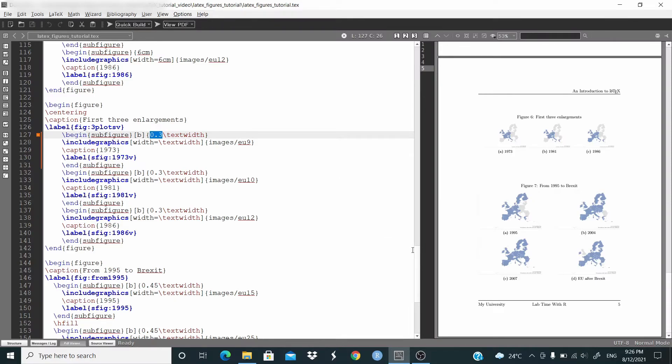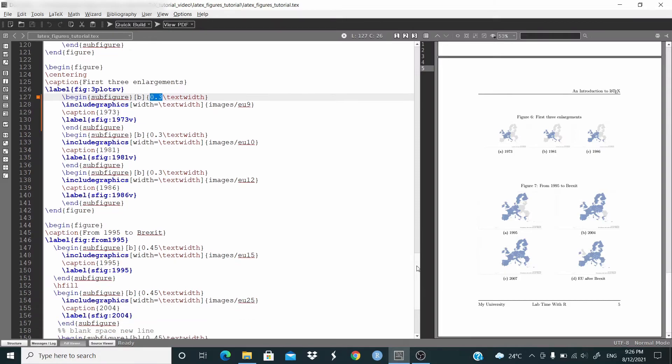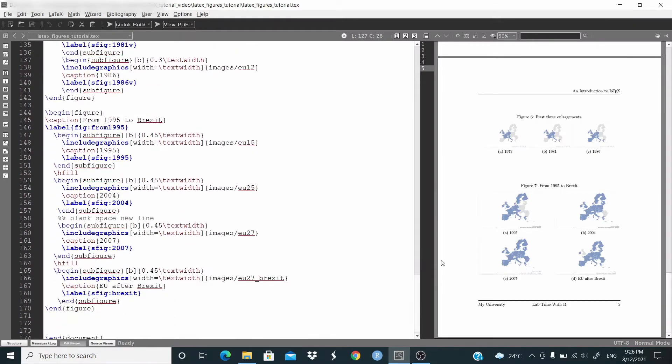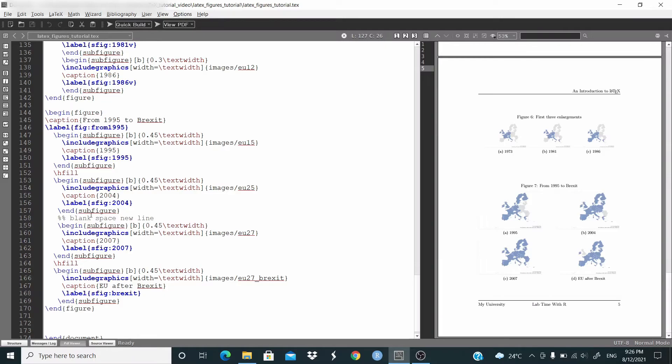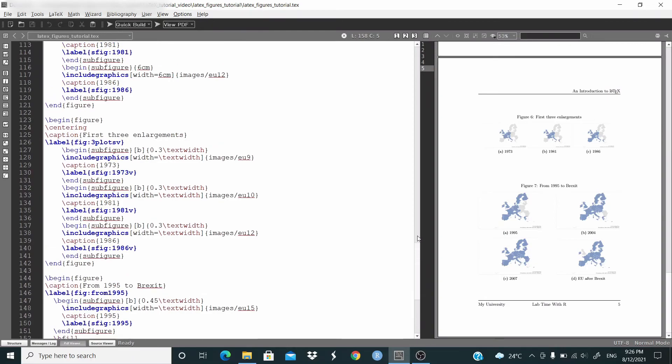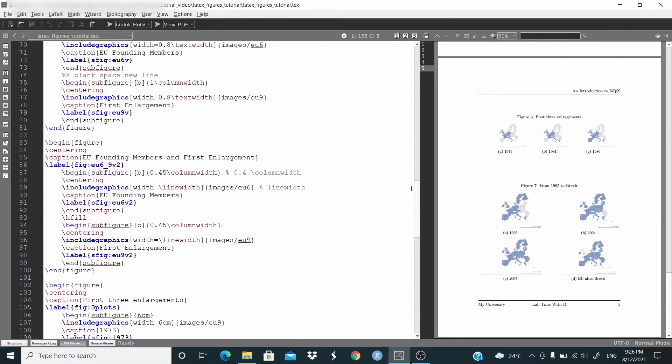Last one, last example. We want to put four figures here. And basically it's the same. We just define the text width 0.45 for the first subfigure, second subfigure, and then we put a blank space. In here we have again the second line with the first subfigure and the second subfigure. And by the way, this percentage symbol here is just to make comments, so basically this part is not run by LaTeX.